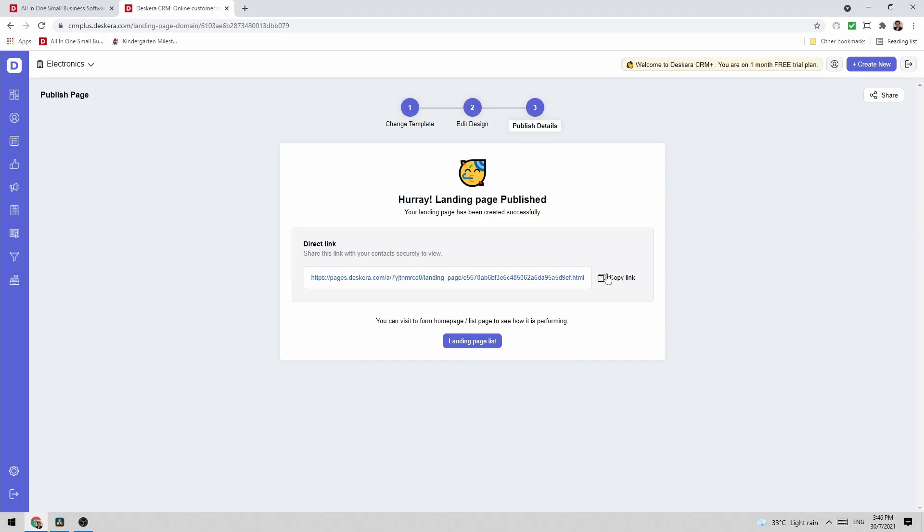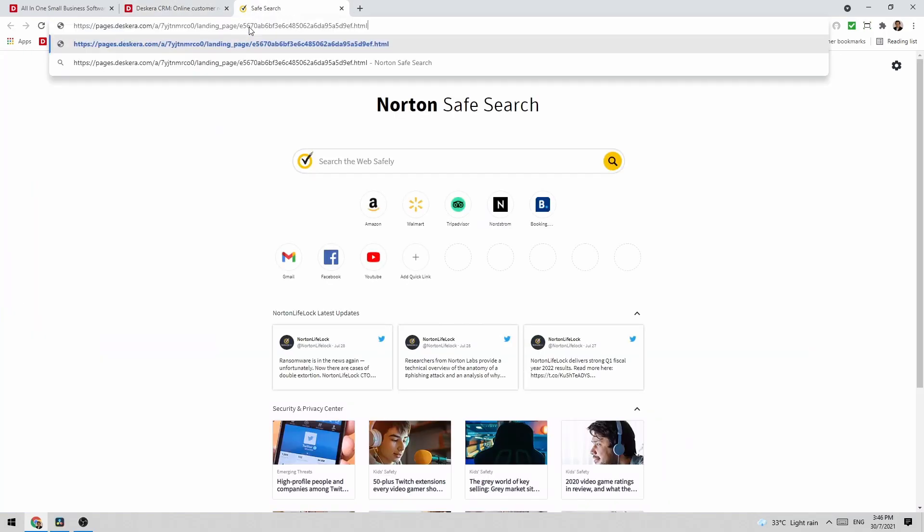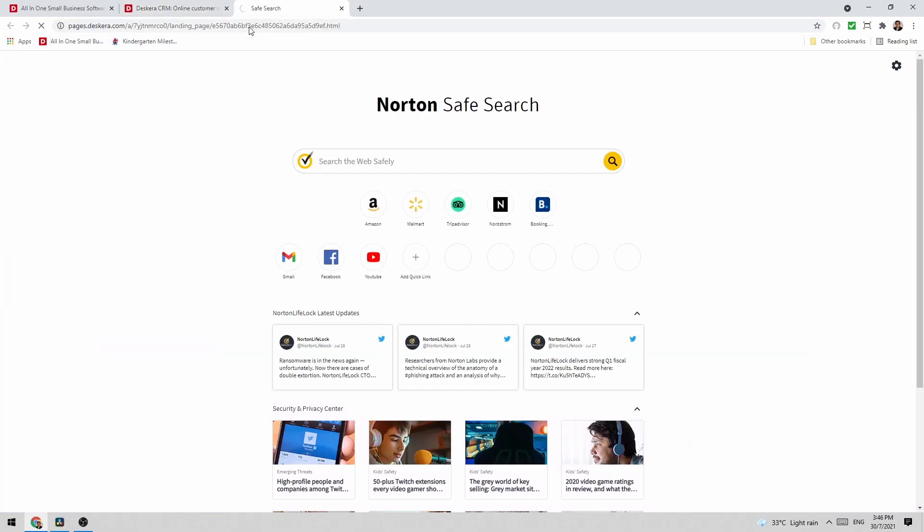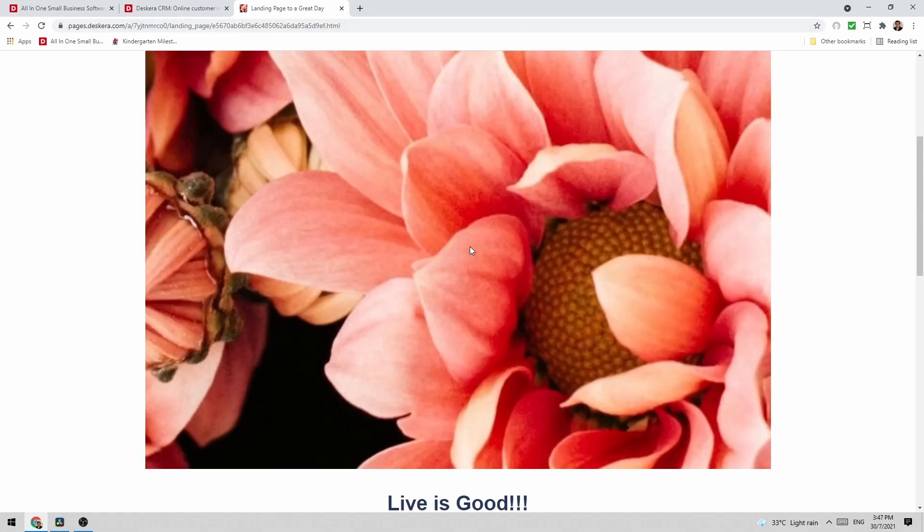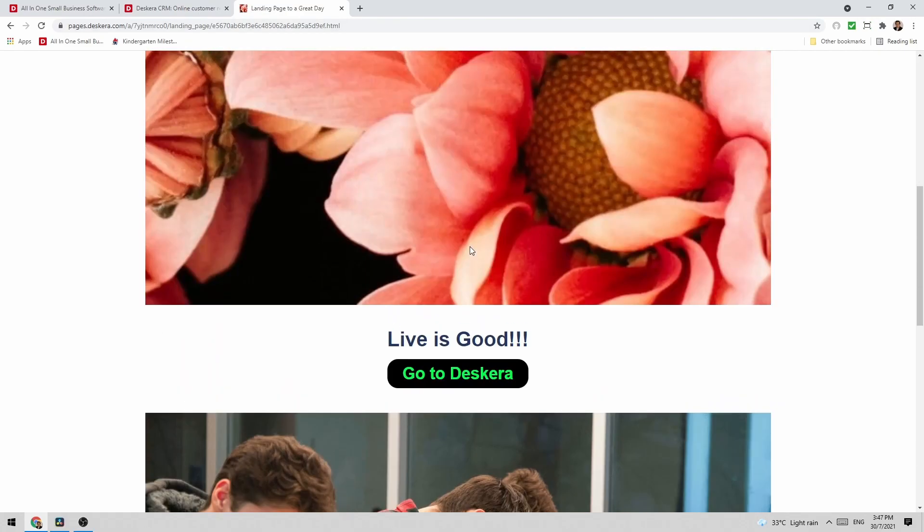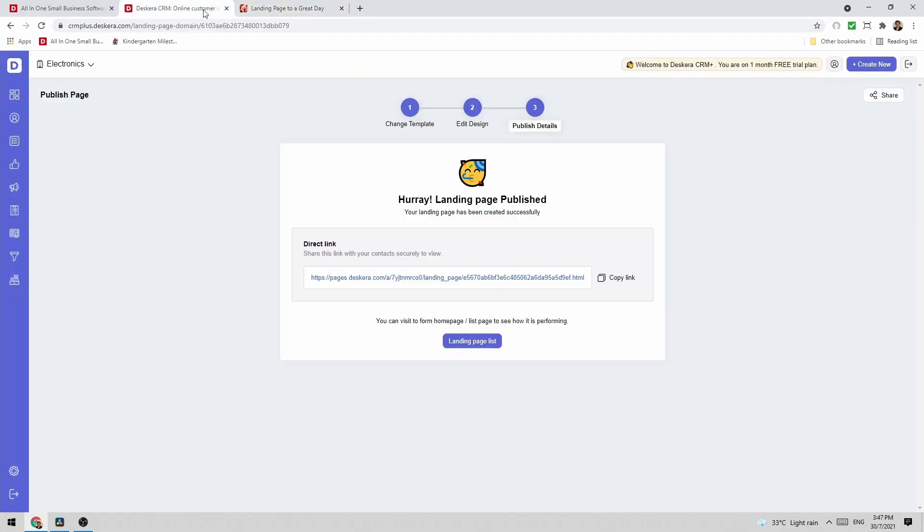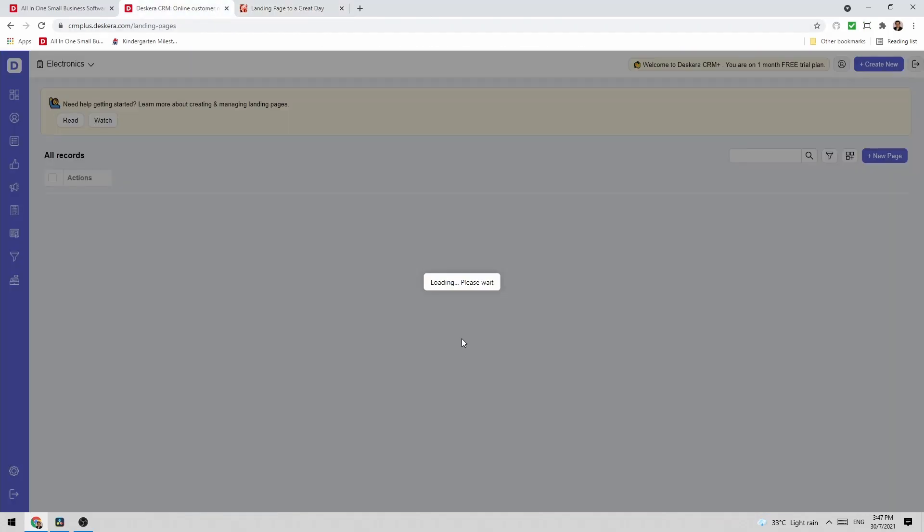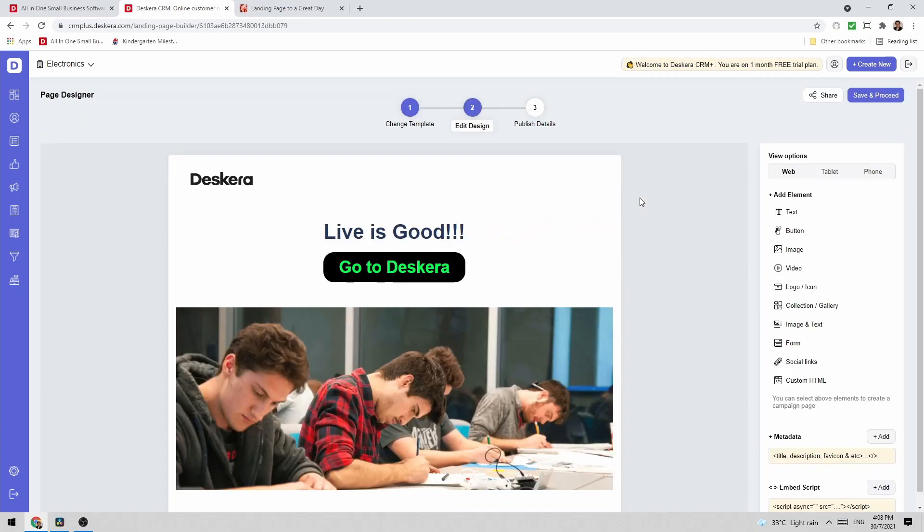Now I have a direct link so I can copy the link. Paste it and now I'm at my landing page and I can see what it looks like. And now I can go back to the landing page list. I can also update directly here on the landing page the name.